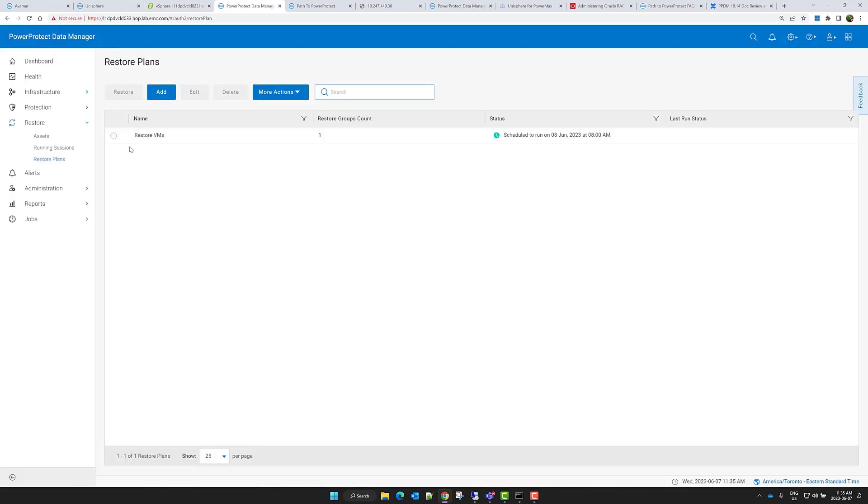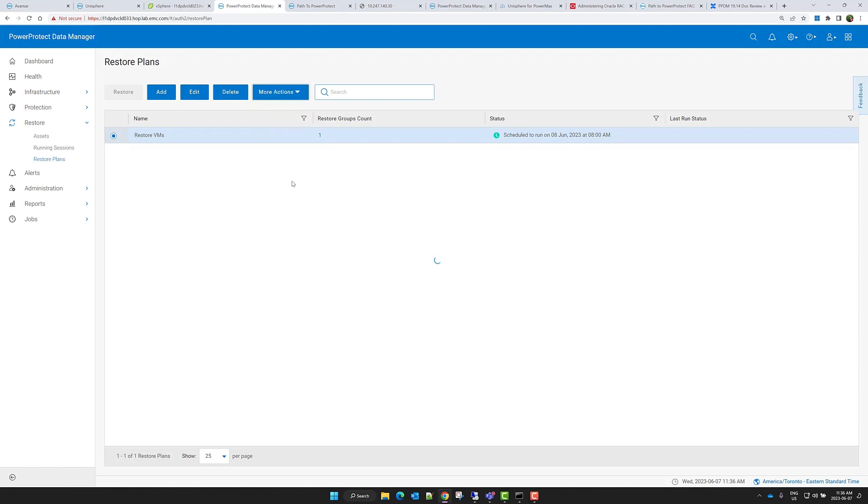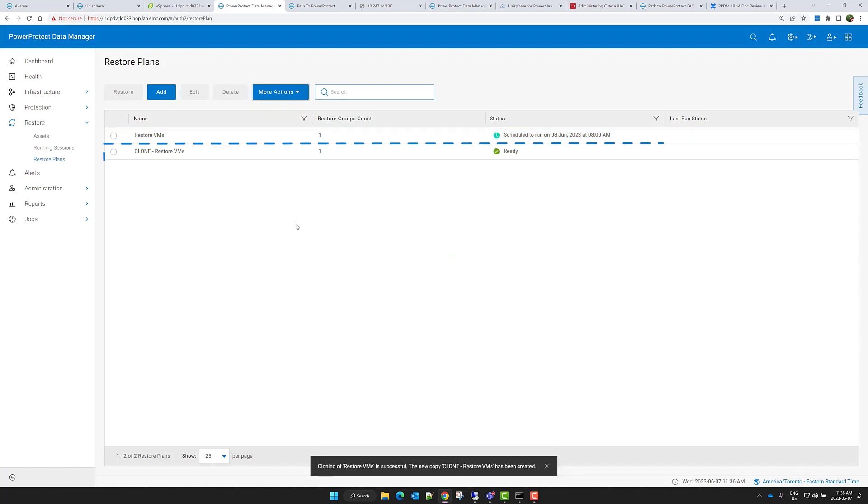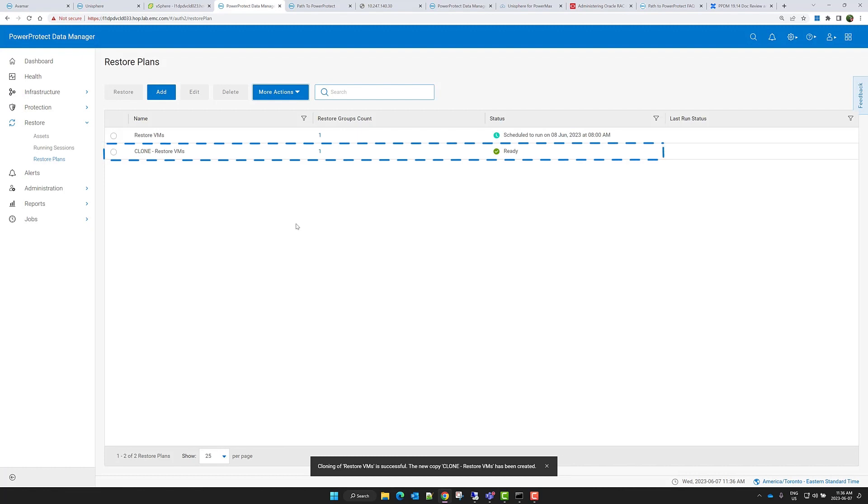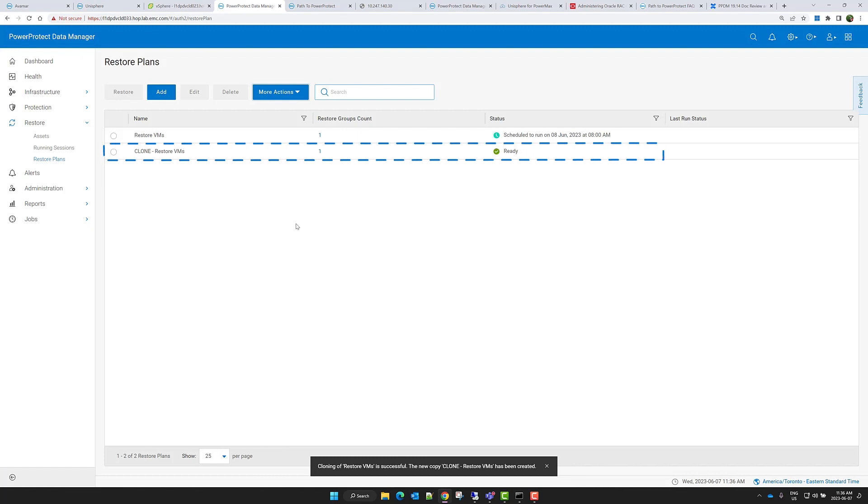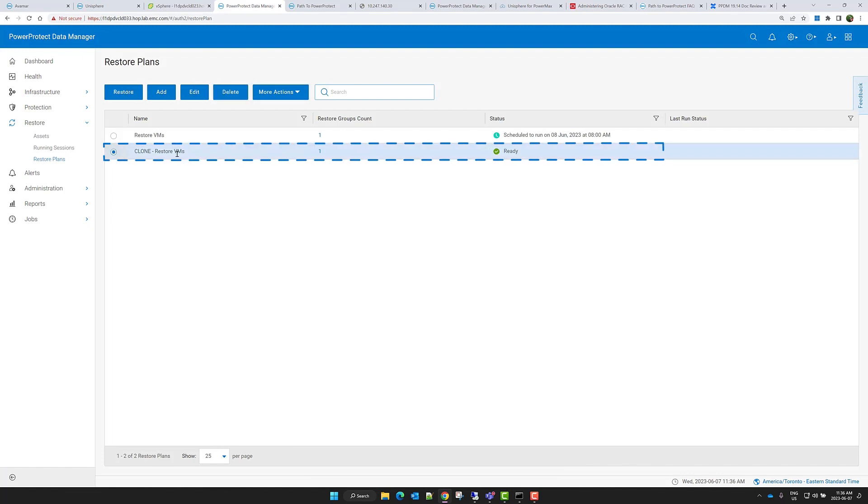If I want to create another restore plan that is similar to an existing one, I can simply clone the existing restore plan to create a copy and make the appropriate modifications. For example, I could keep all the existing settings but select different VM assets.